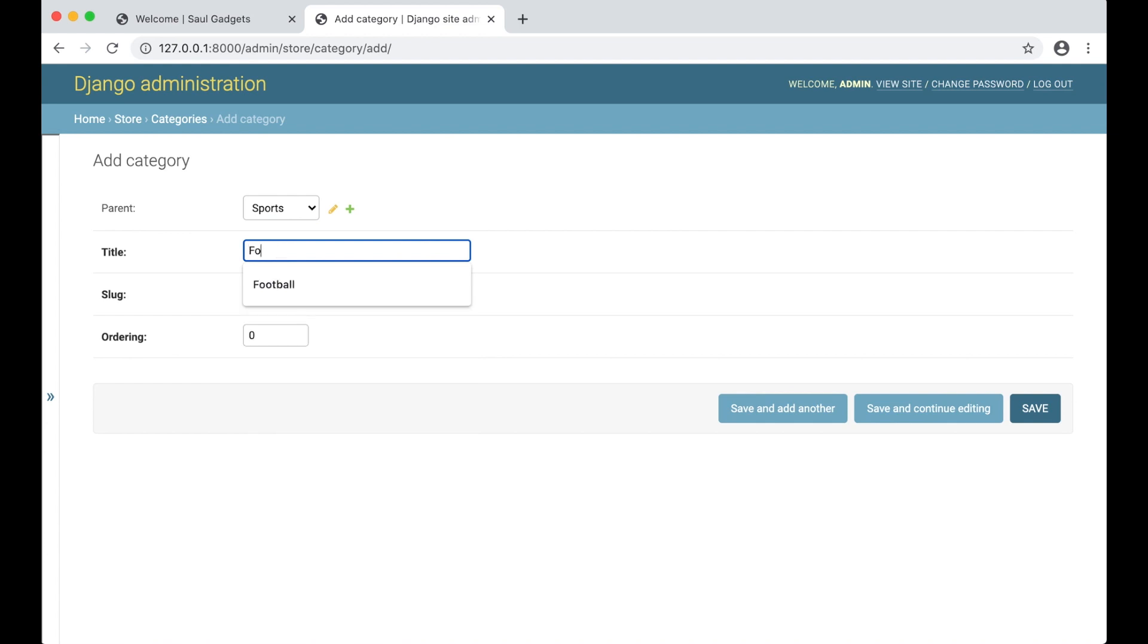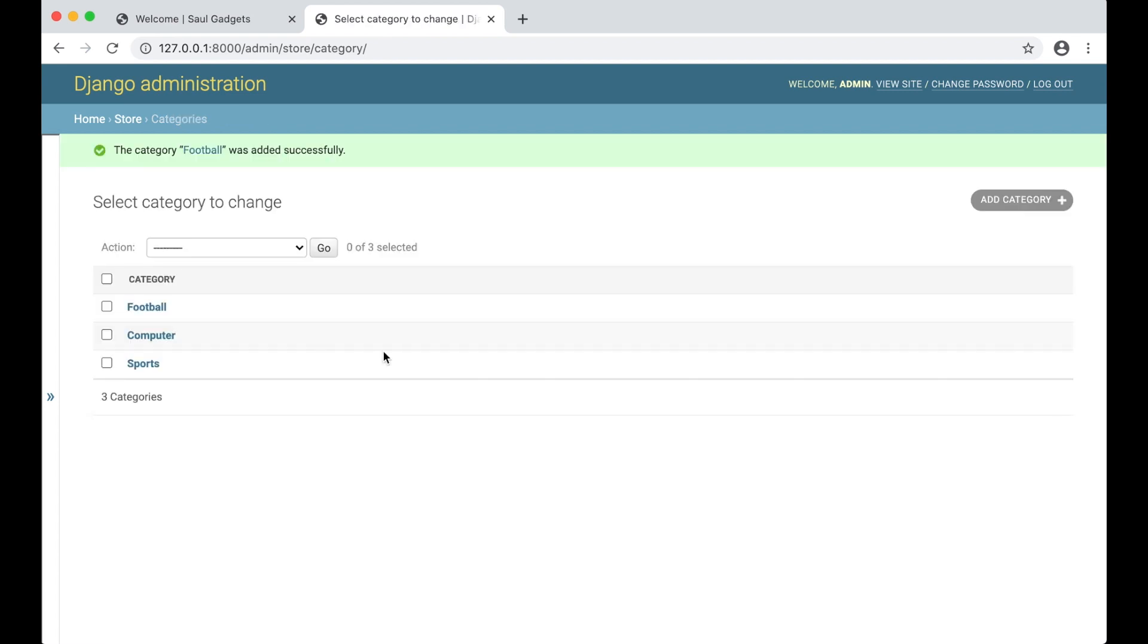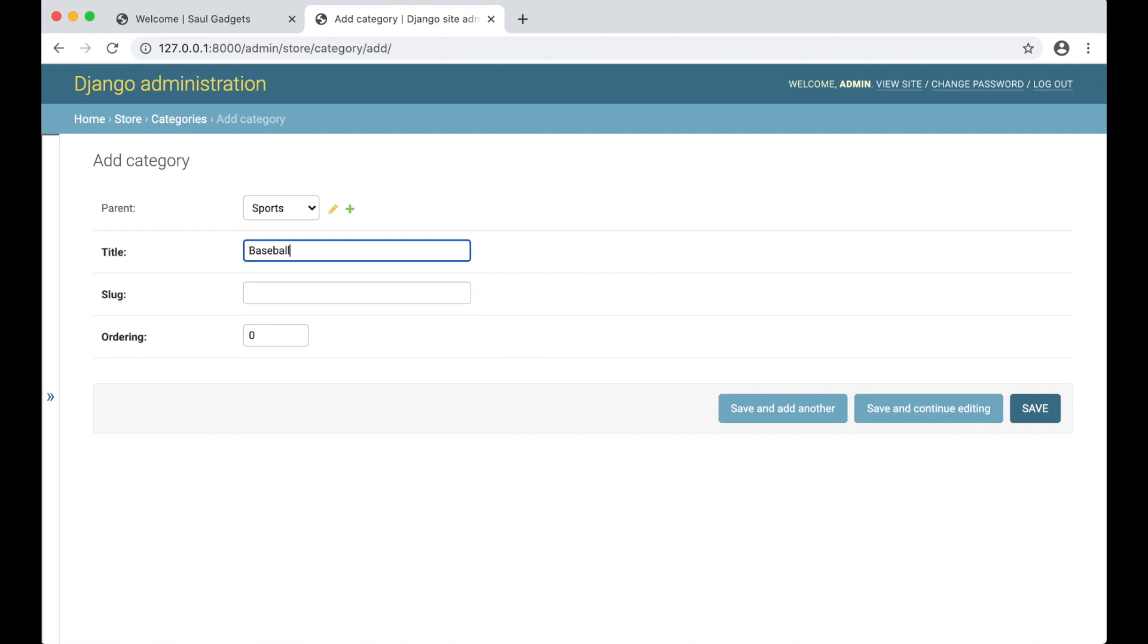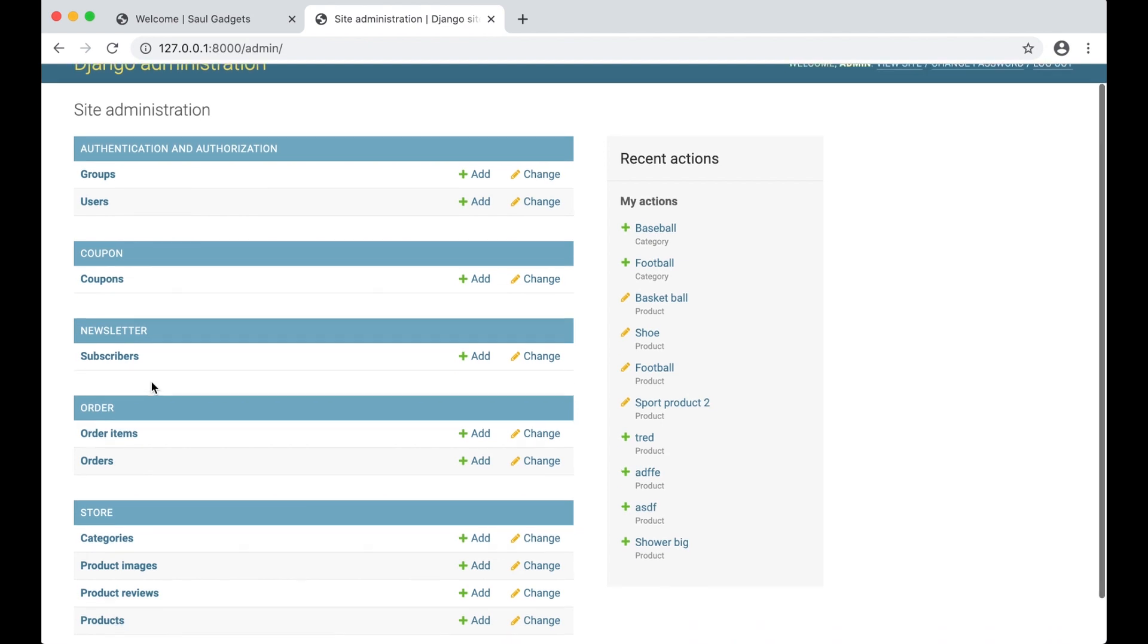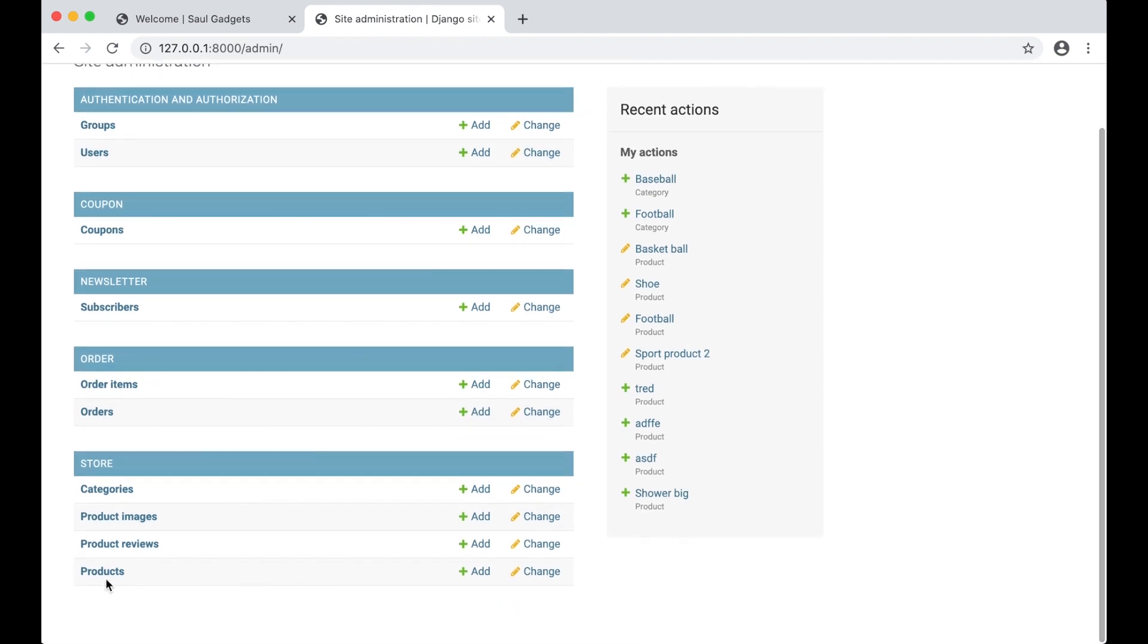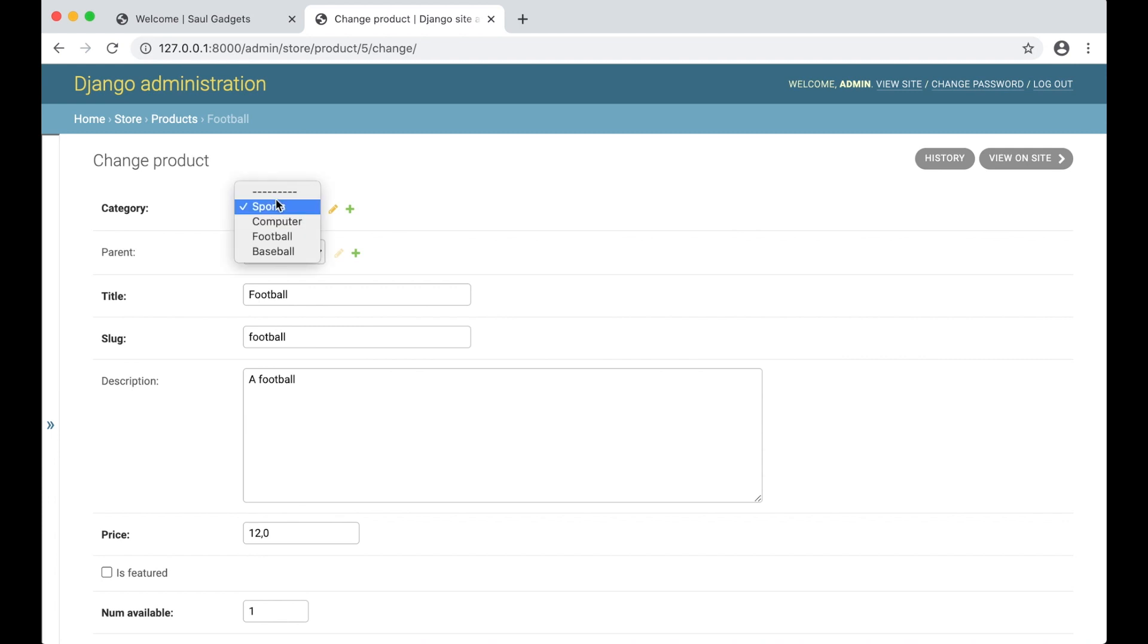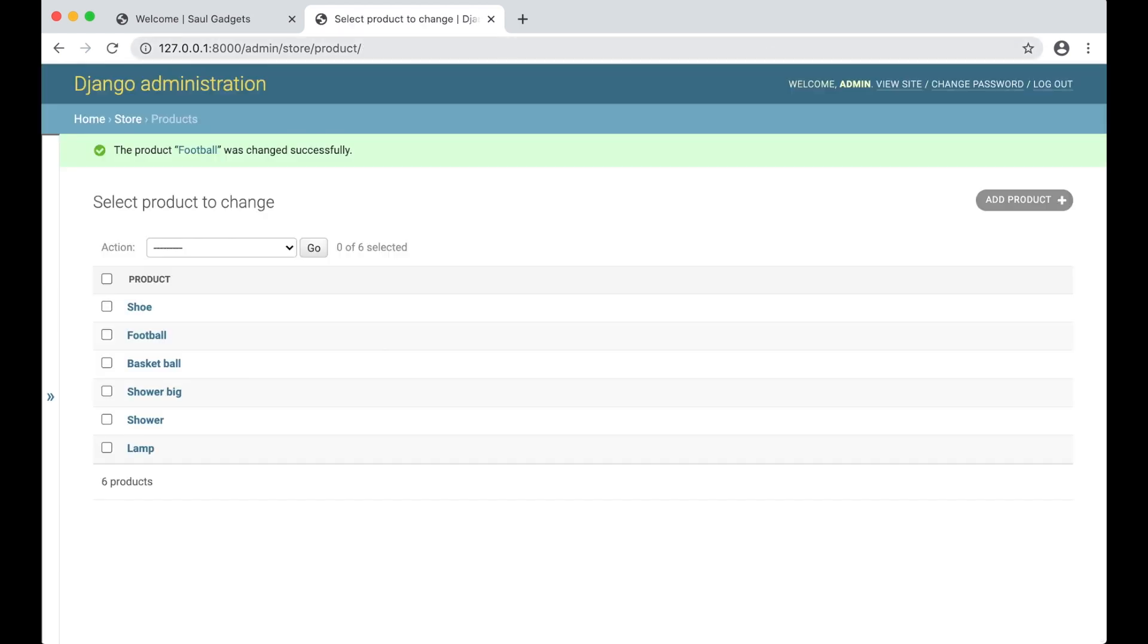I can create a new one called football, save, and I can create one more called baseball and save. So if I now go into products I can take this football, move it into the football category and save.